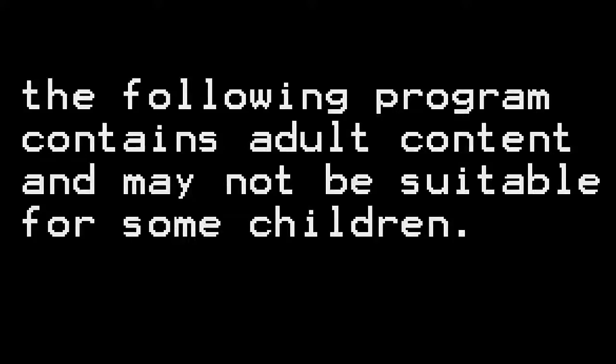The following program contains adult content and may not be suitable for some children. I guess it really depends on how mature your children are.